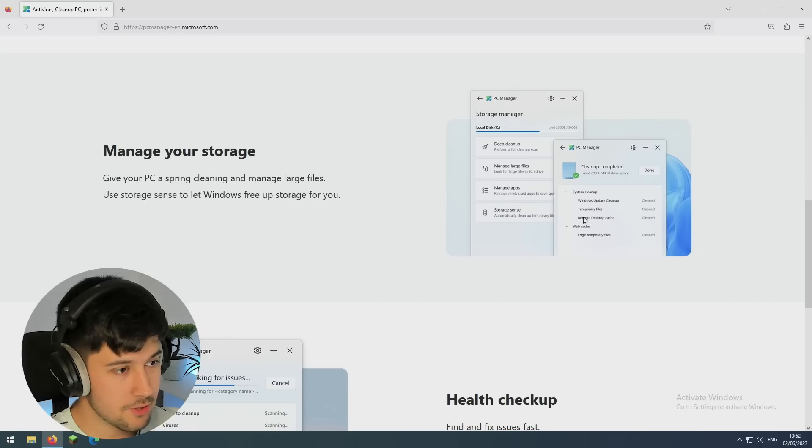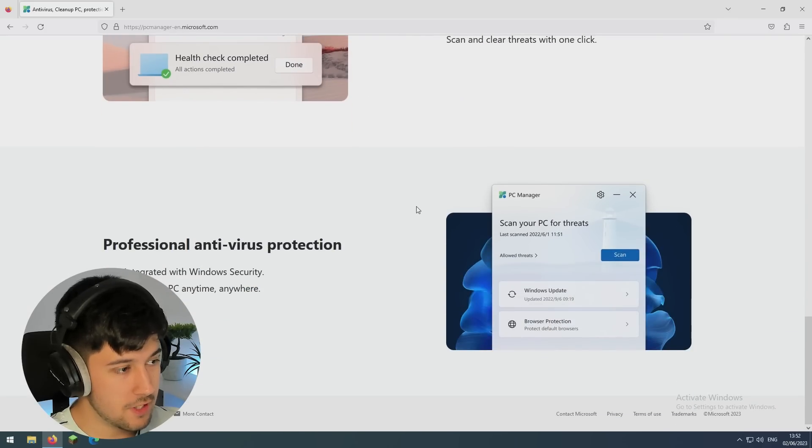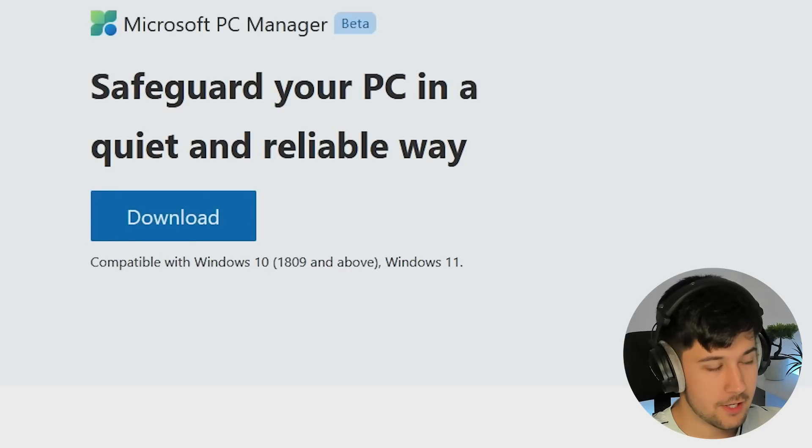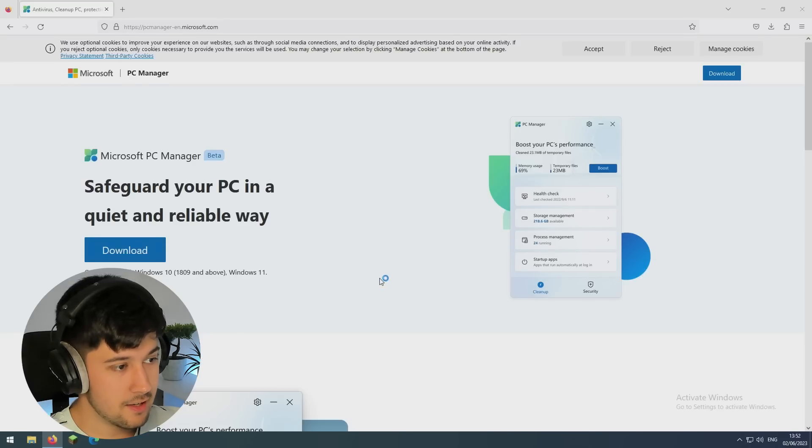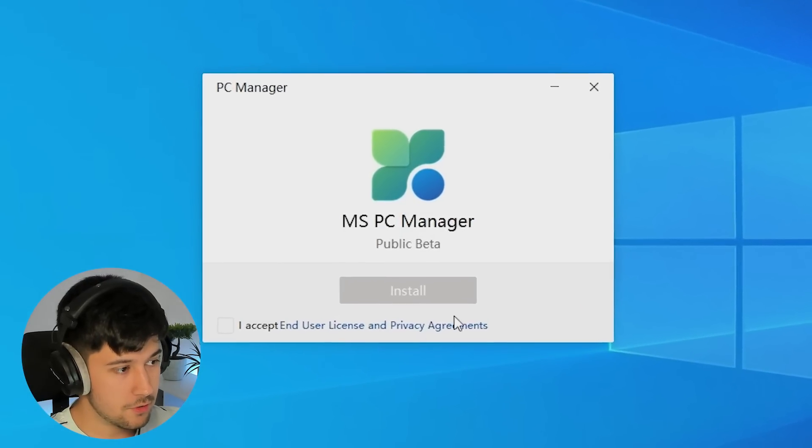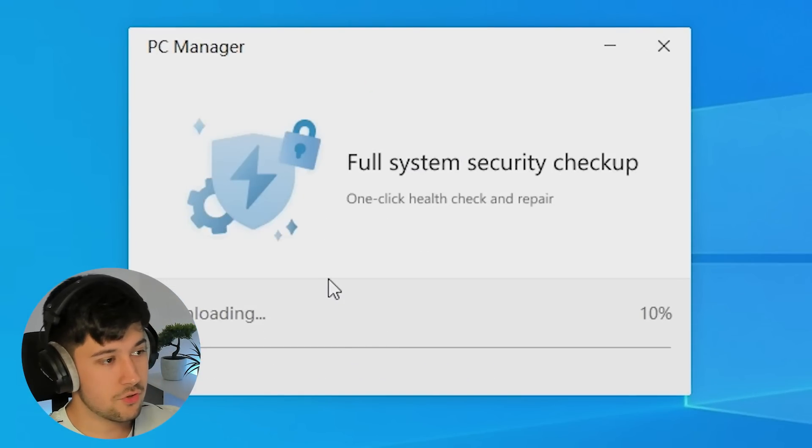This is pretty cool to see. We've got some screenshots and stuff of it, all the features and things that it can do. It's pretty easy. Microsoft Corporation official thing, accept the user license agreement, install.